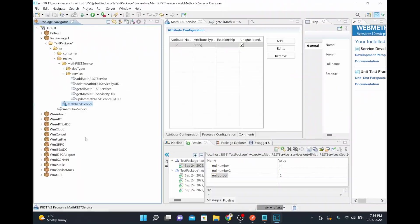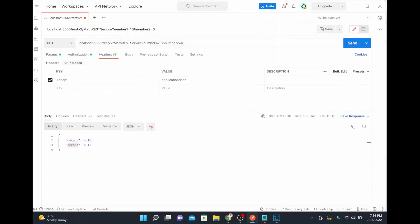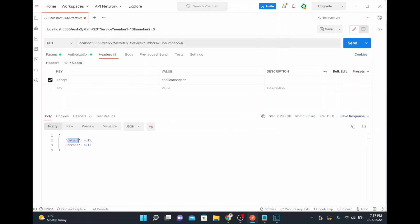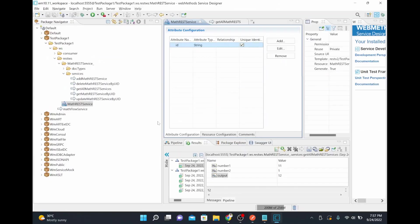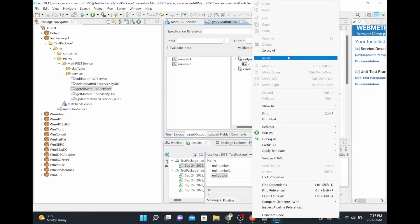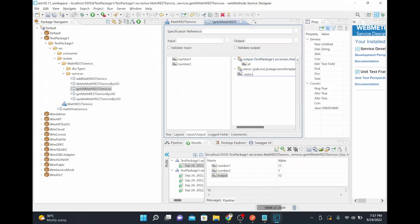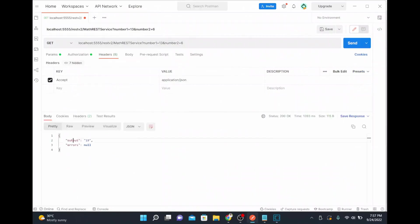Now the output is null and error is null. We'll investigate why — our service was giving output when invoked, and the 200 status code confirms the service is reachable and receiving the request. The problem might be that we're passing the wrong input, or the output is not defined properly in the REST service definition.